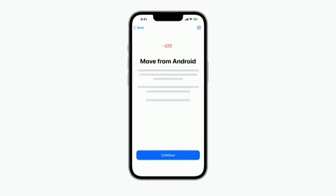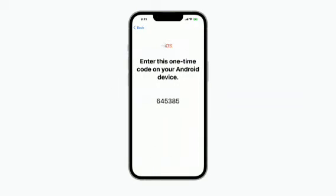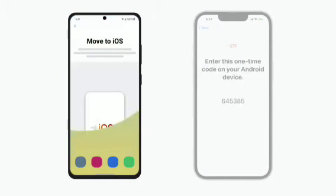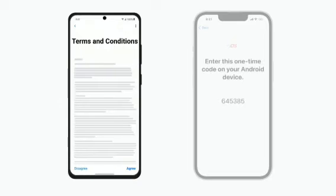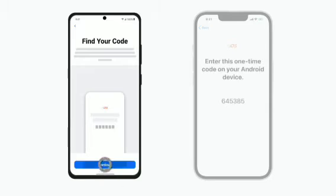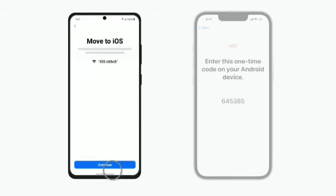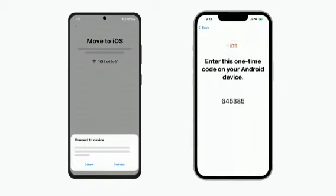On your iPhone, tap Continue. A 6-digit or 10-digit code will appear. On your Android device, open the Move to iOS app and tap Continue. If you agree to the terms and conditions, tap Agree, then tap Continue. On your Android device, enter the code displayed on your iPhone. Tap Continue, then tap Connect.